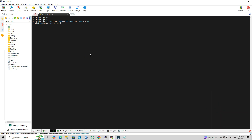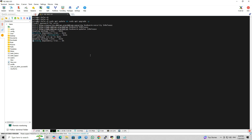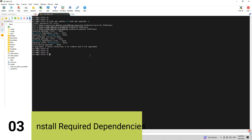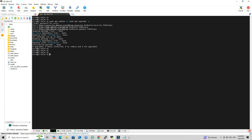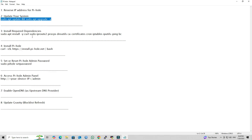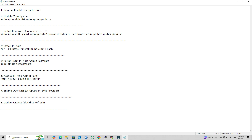Enter the administrator password and press Enter. Step 3: Install Required Dependencies. Before installing PyHole, make sure to install the necessary dependencies by running the following command.